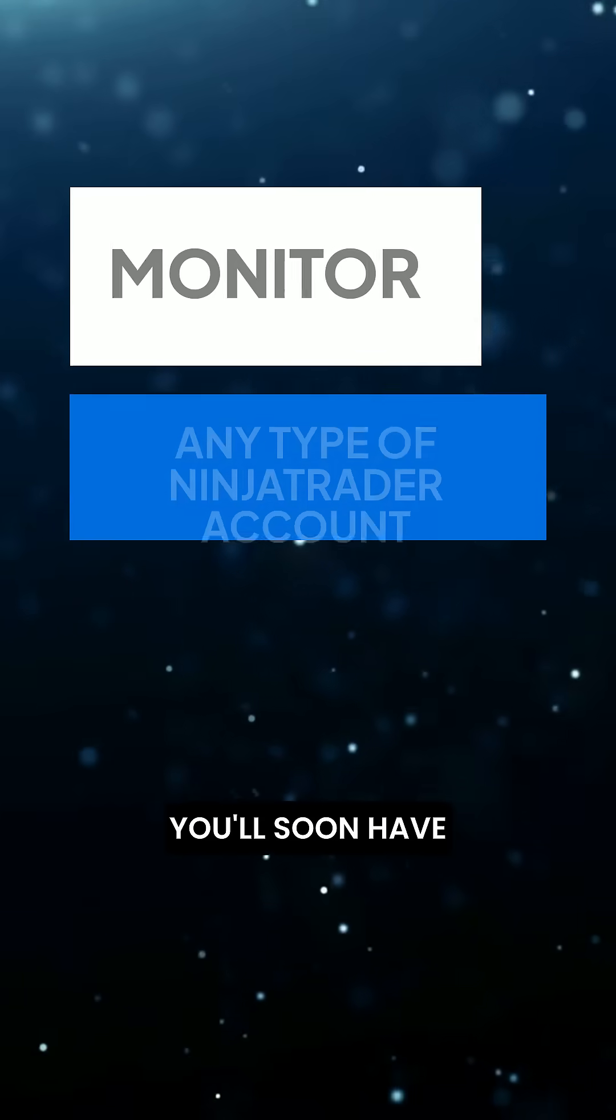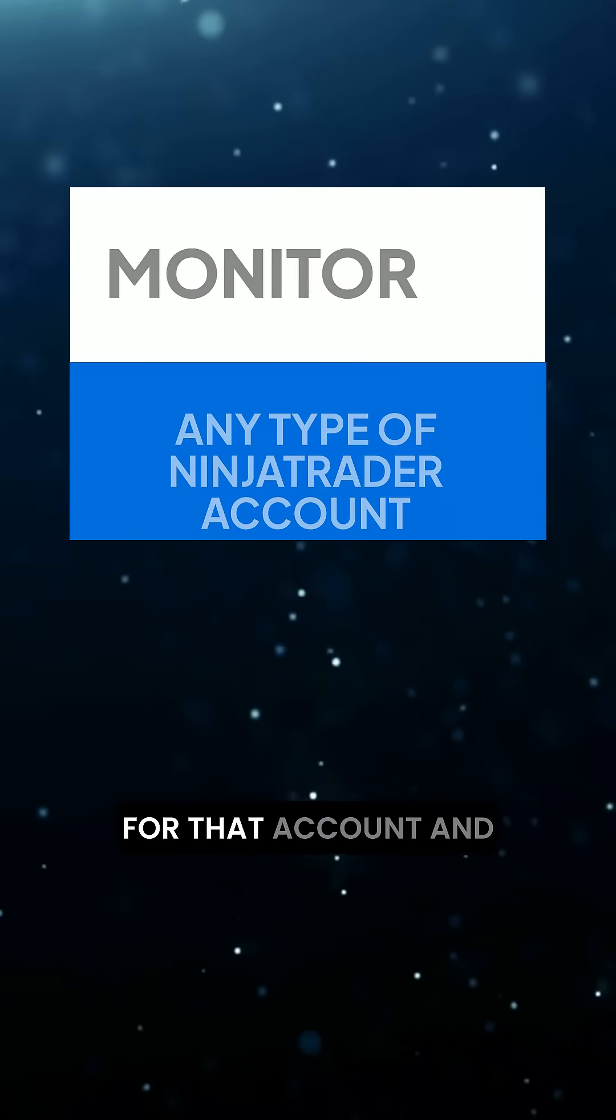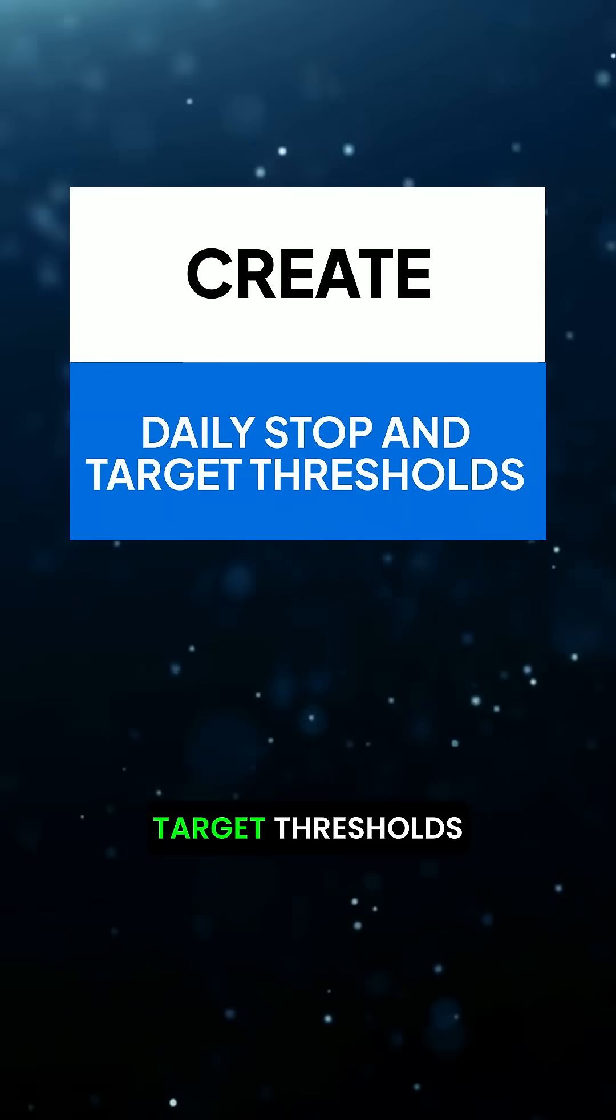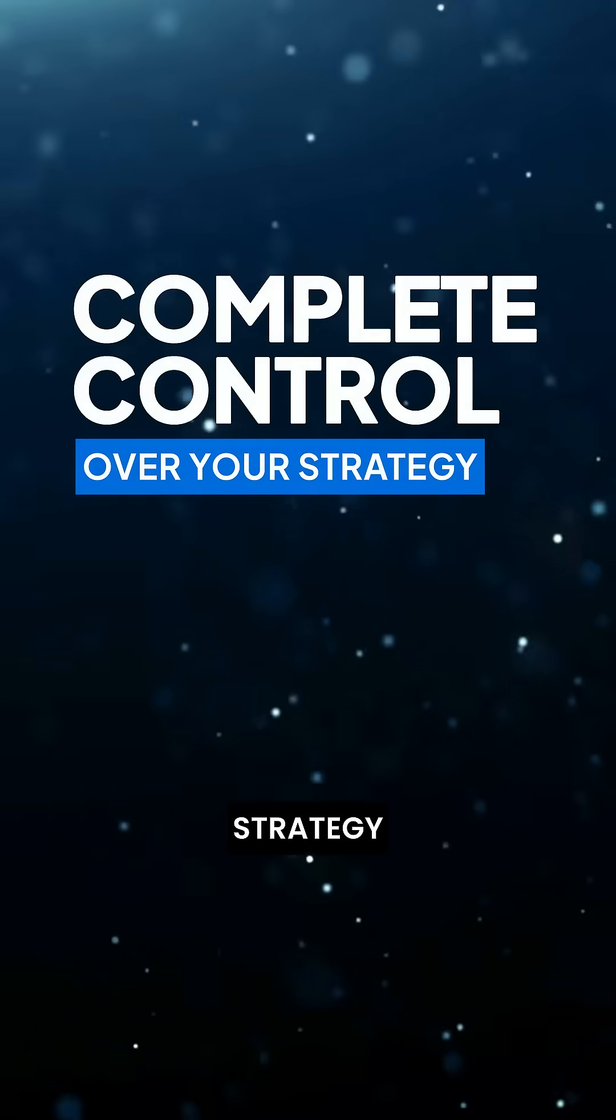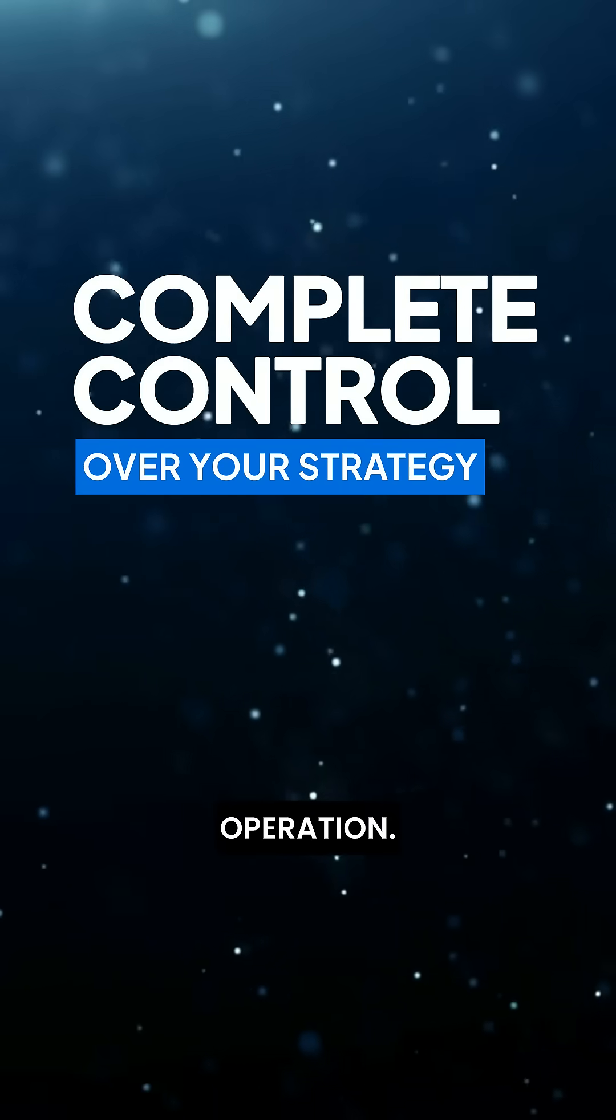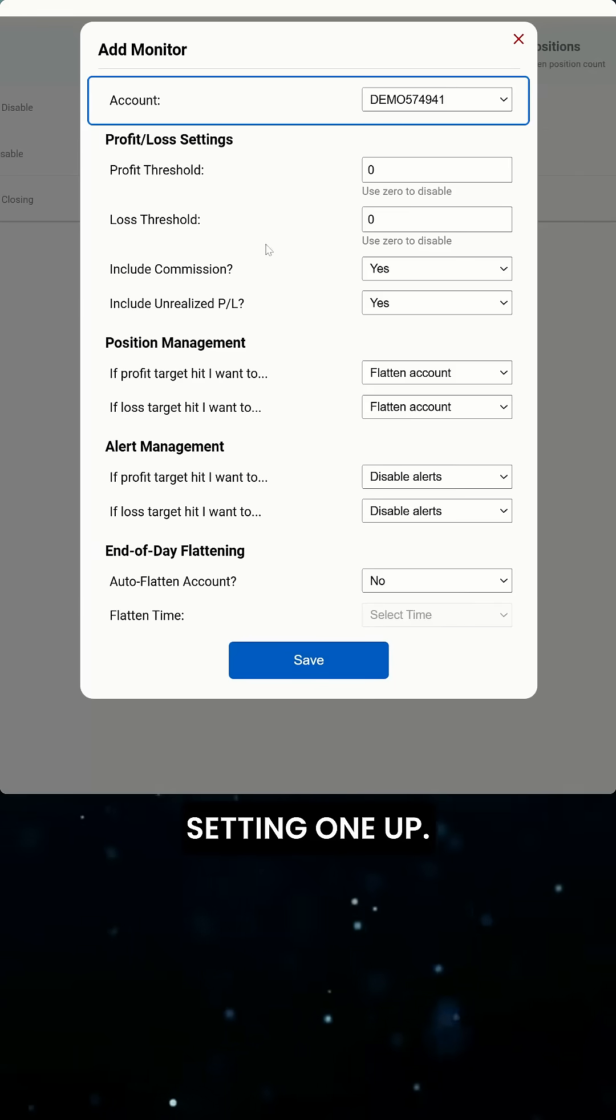You'll soon have the ability to create monitors for that account and implement stop and target thresholds to have complete control over your trading view strategy operation. Let's walk through setting one up.